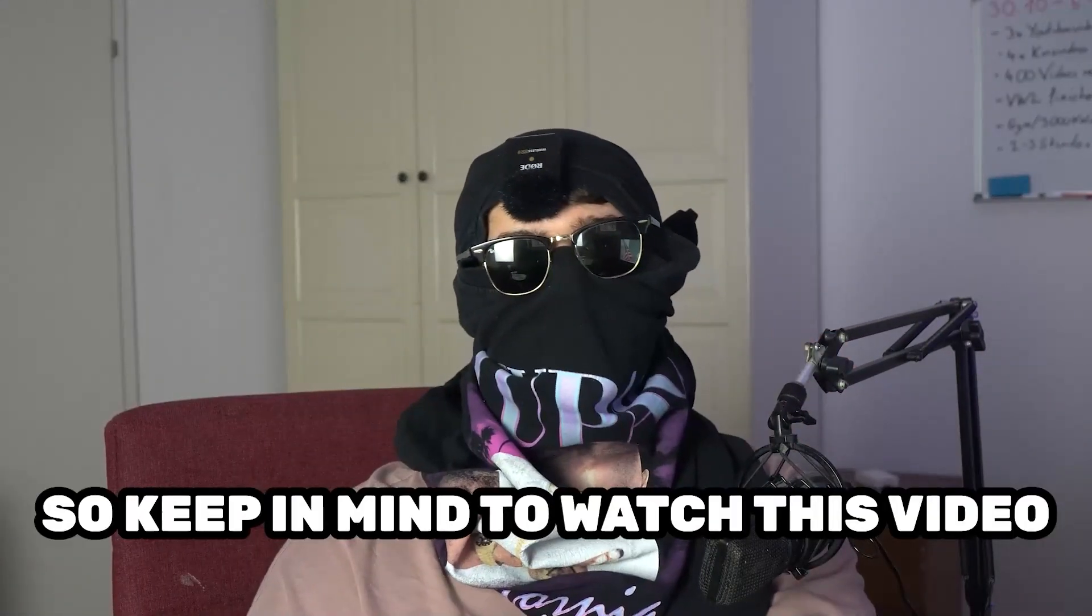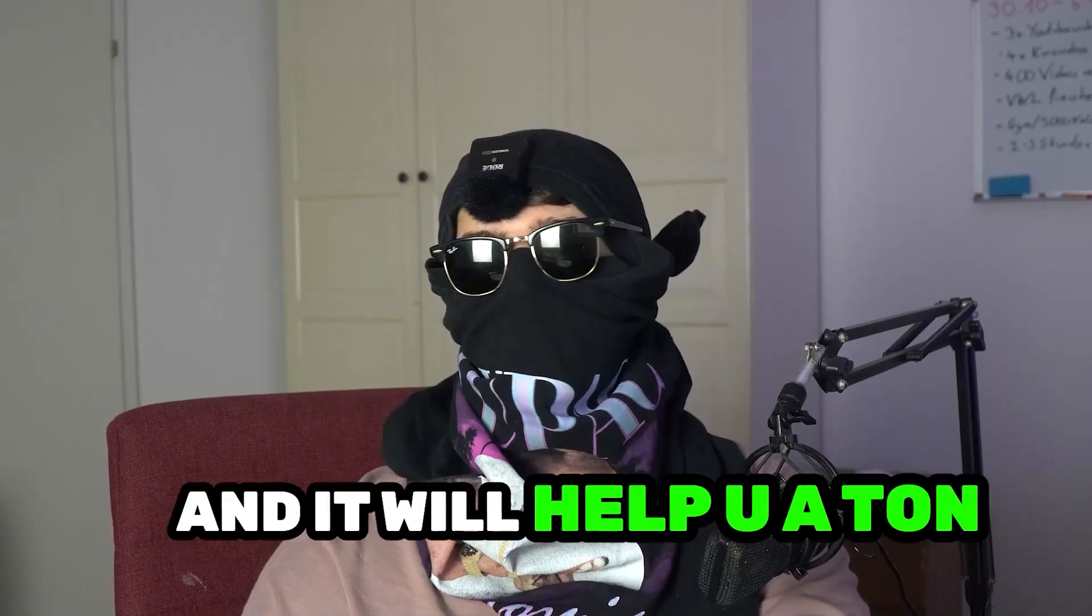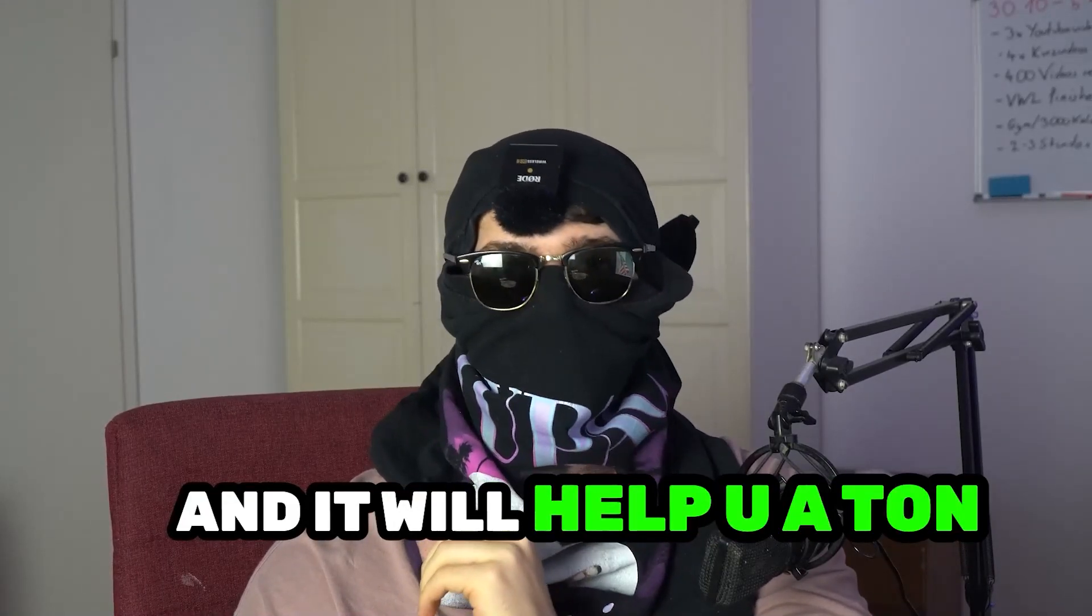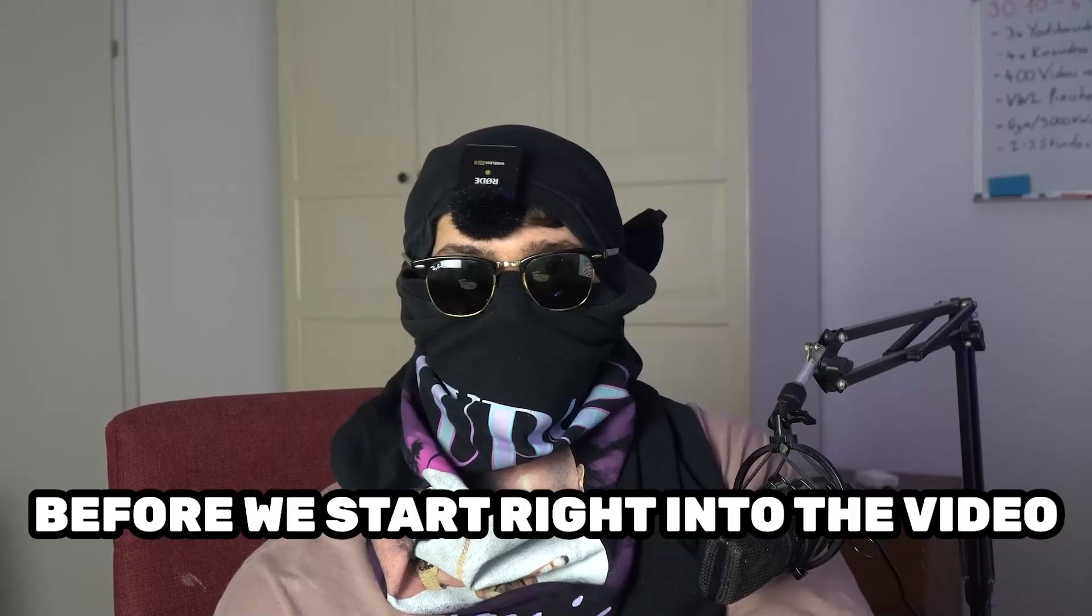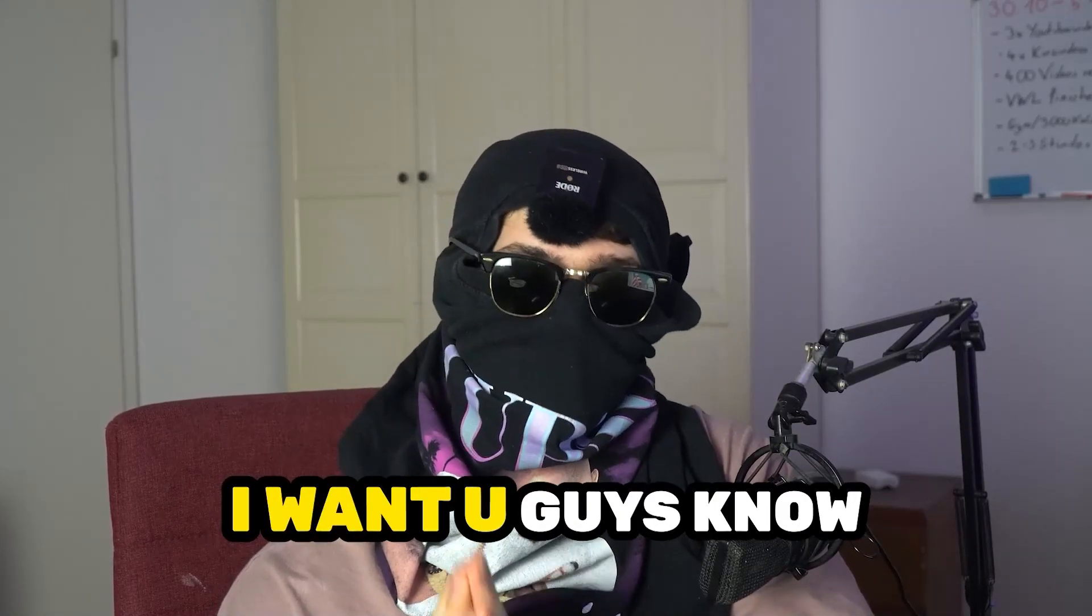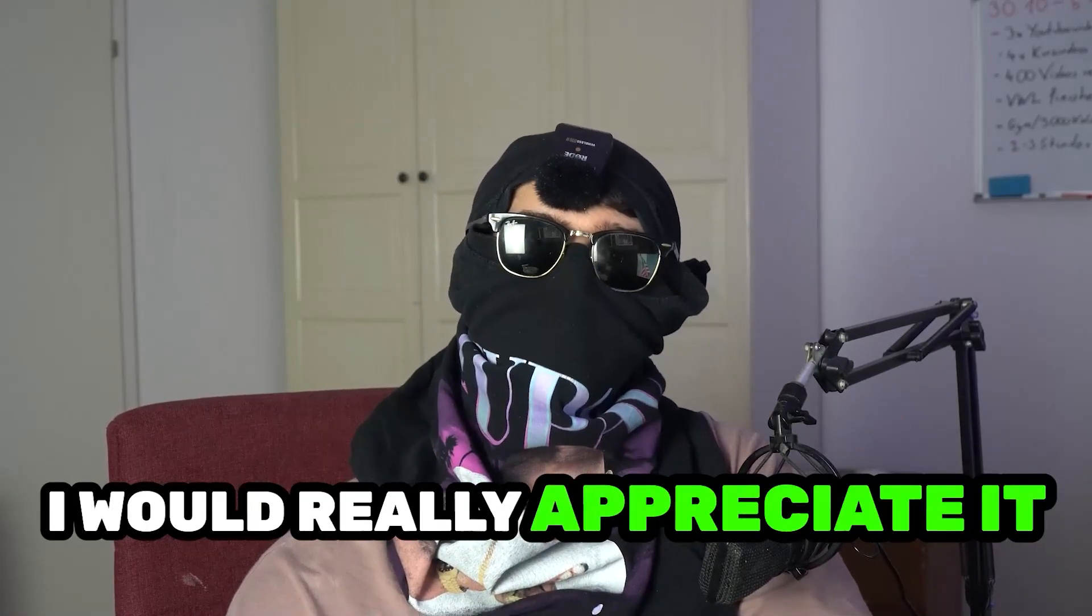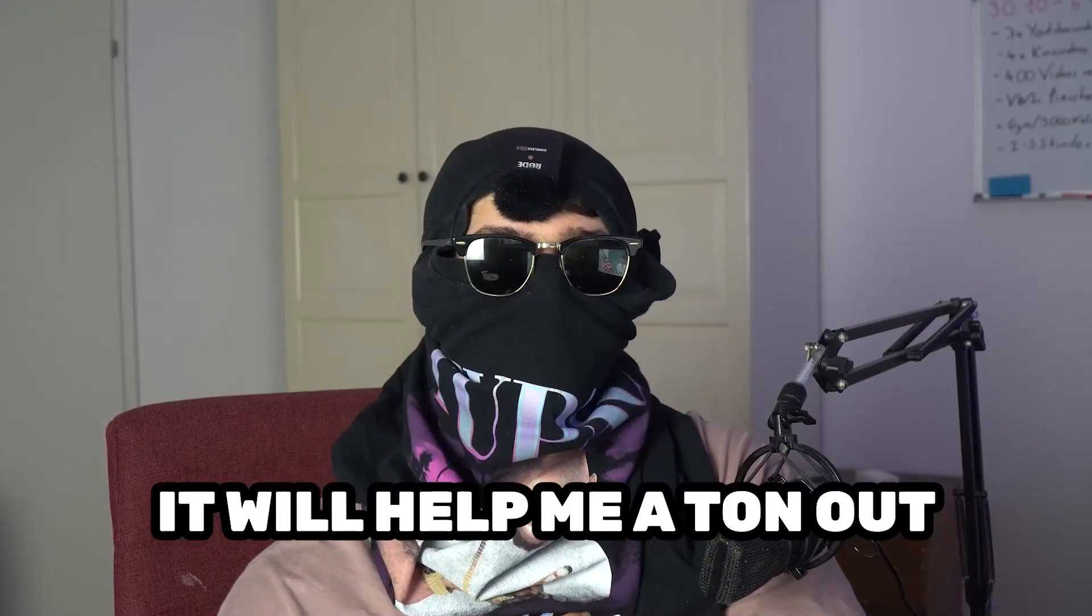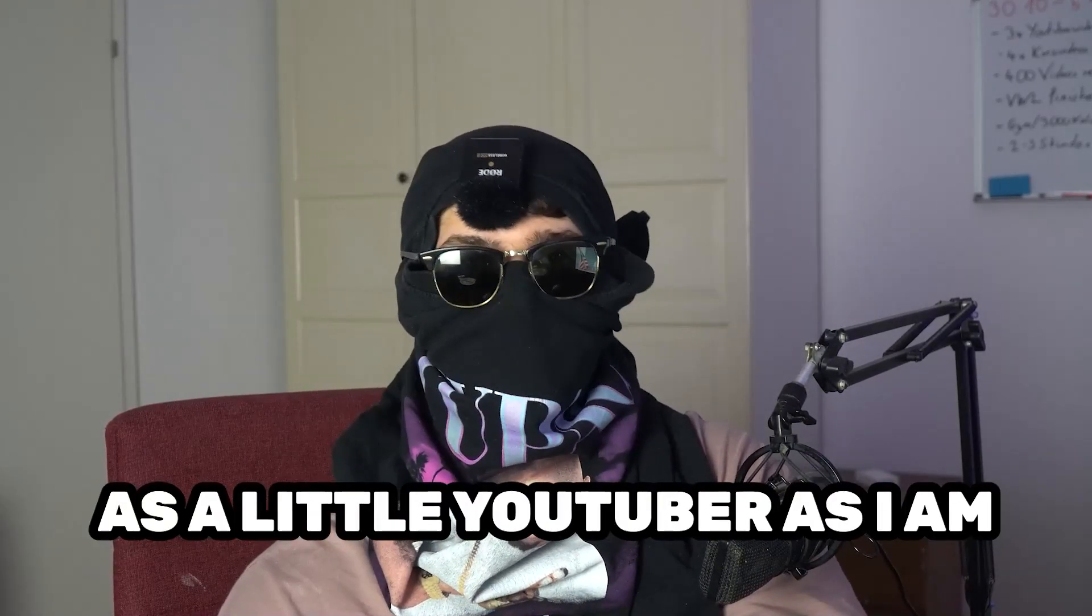Keep in mind to watch this video till the end and it will help you a ton. Before we start, I just want to let you guys know that I would really appreciate it if you would click on the subscribe button. It will help me a ton out as a little YouTuber.